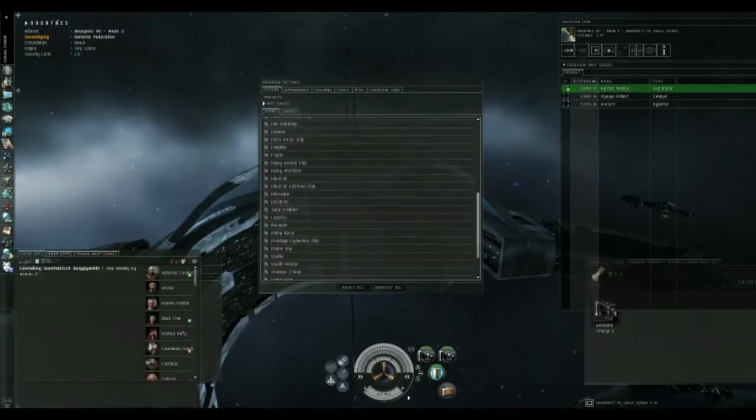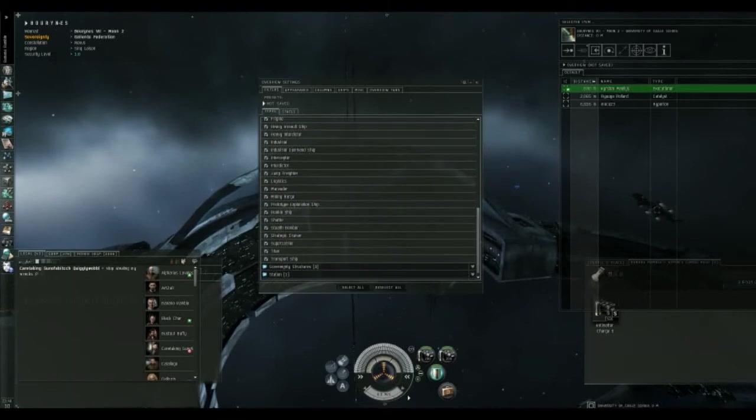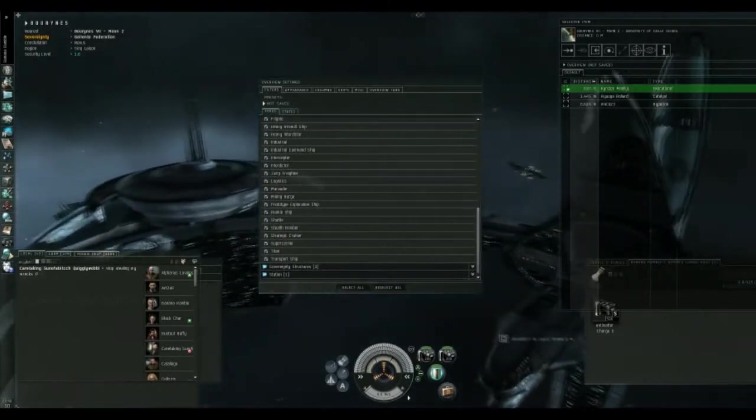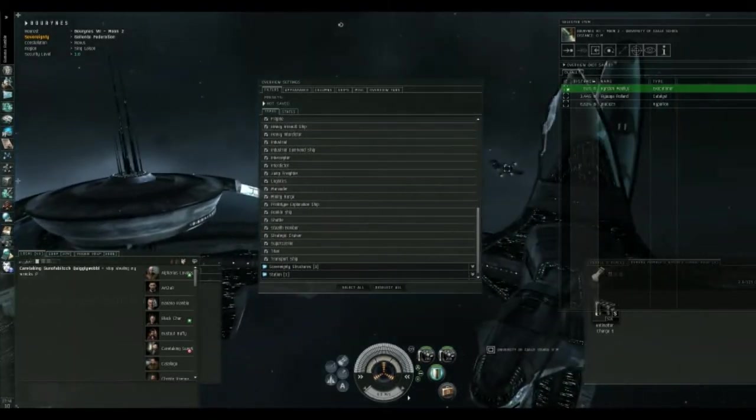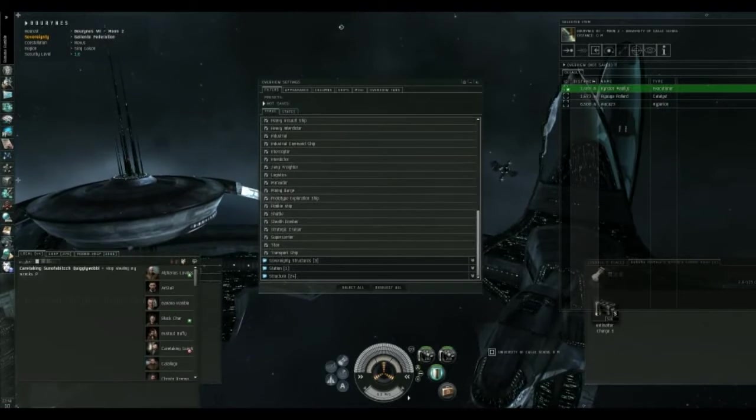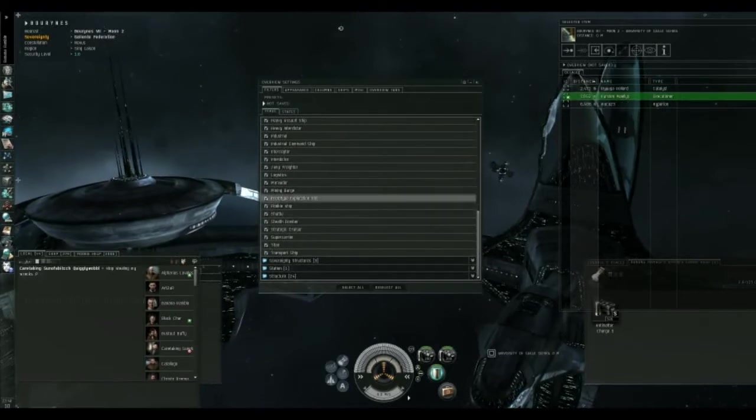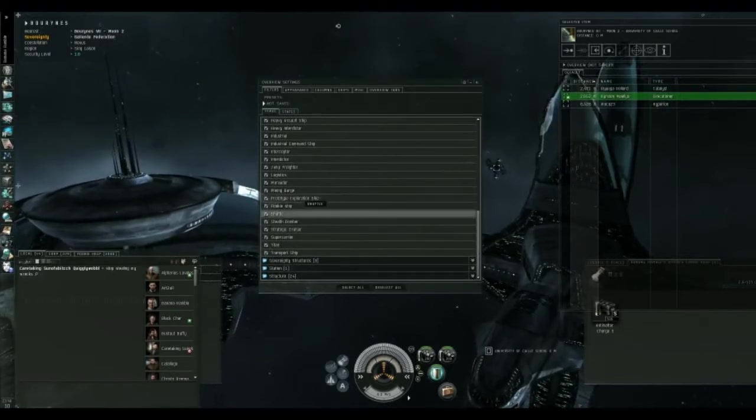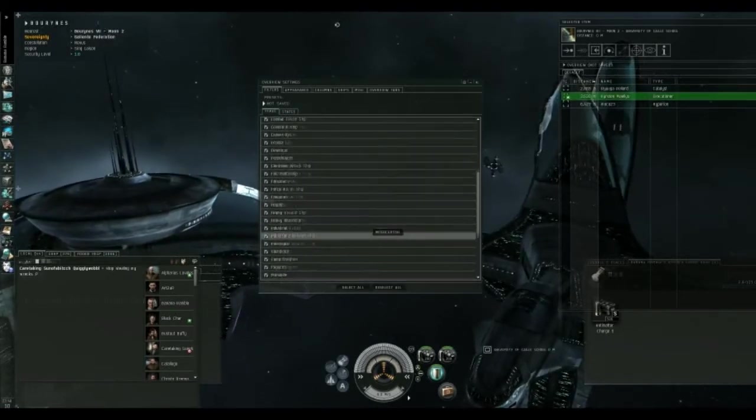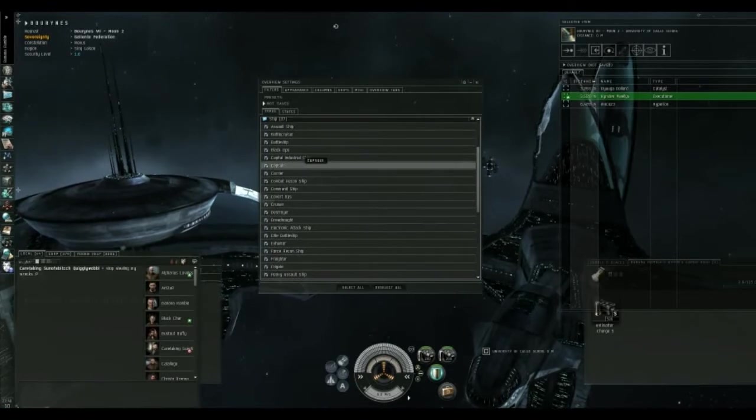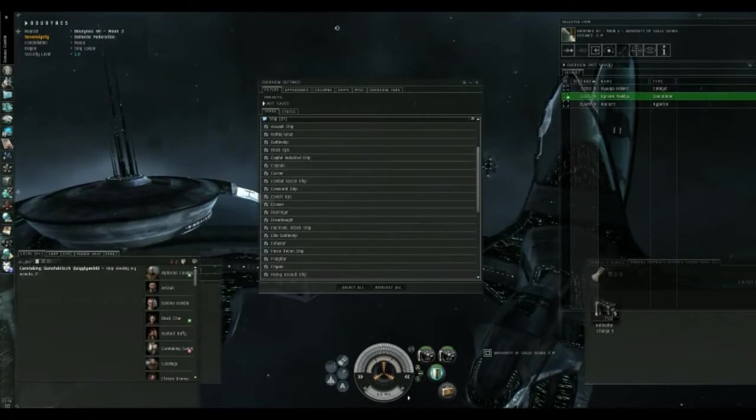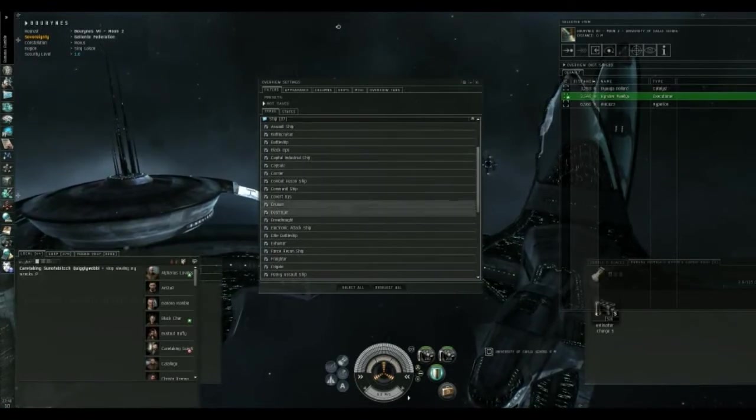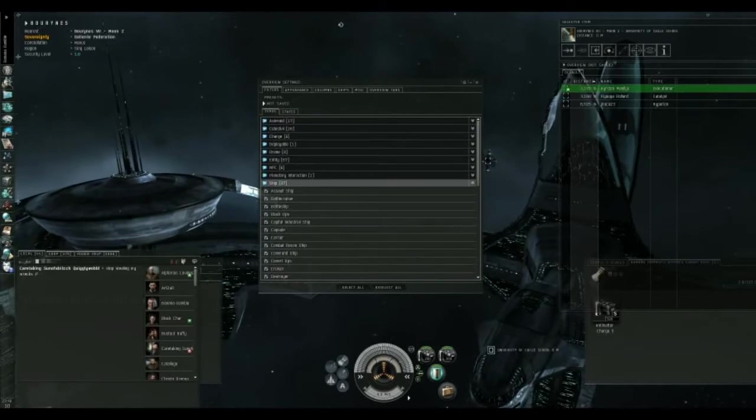Now, you can come in here and deselect the ones you don't want. So, say for instance I was in a battleship and I didn't want to see small targets I couldn't shoot at. I'd probably come in here and deselect Shuttle and probably Capsule too, just to make the overview a little bit cleaner. But it's up to personal preference.